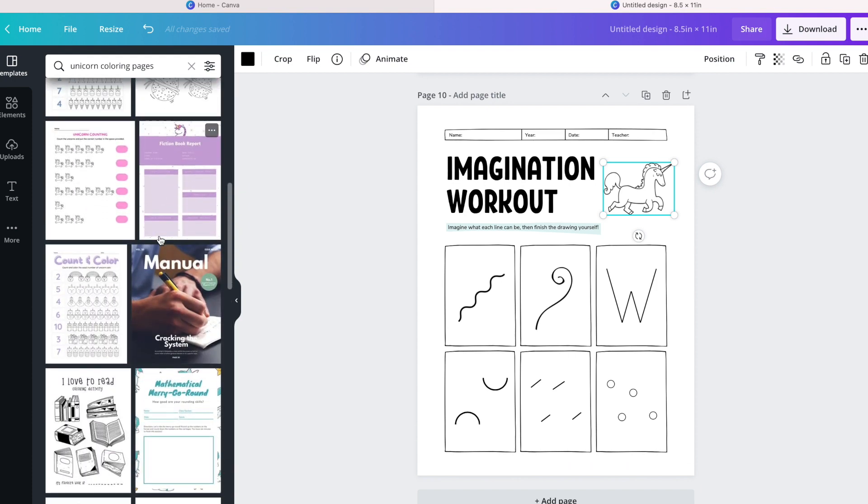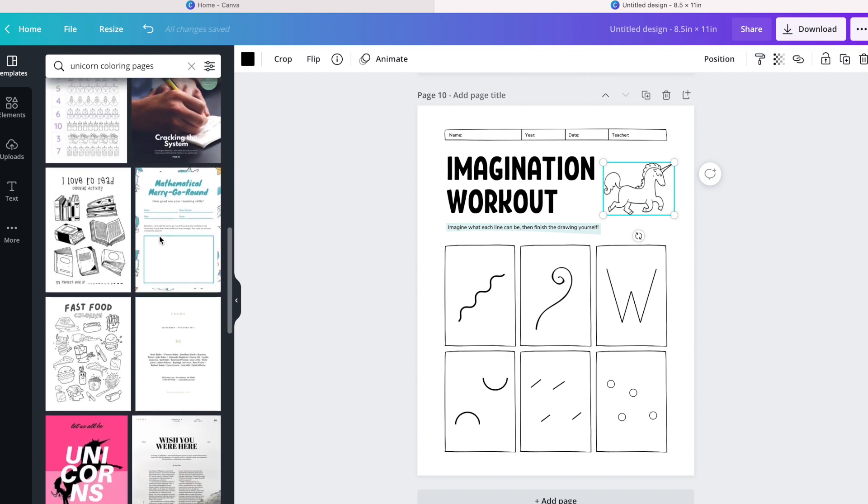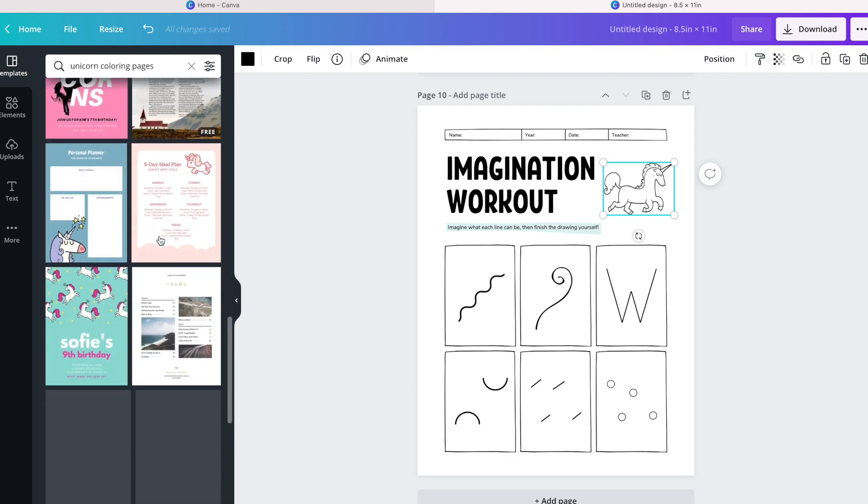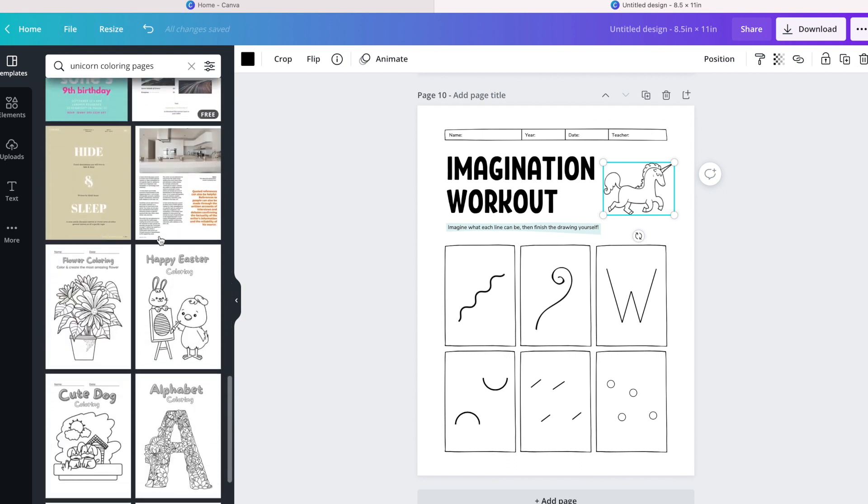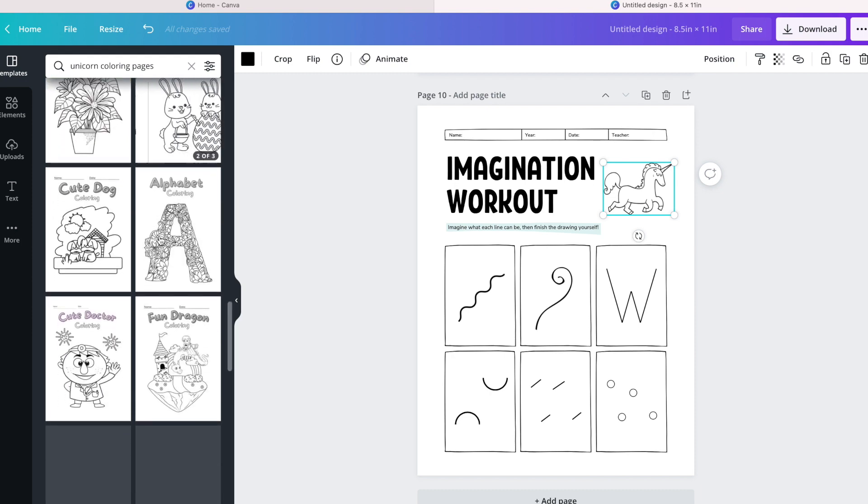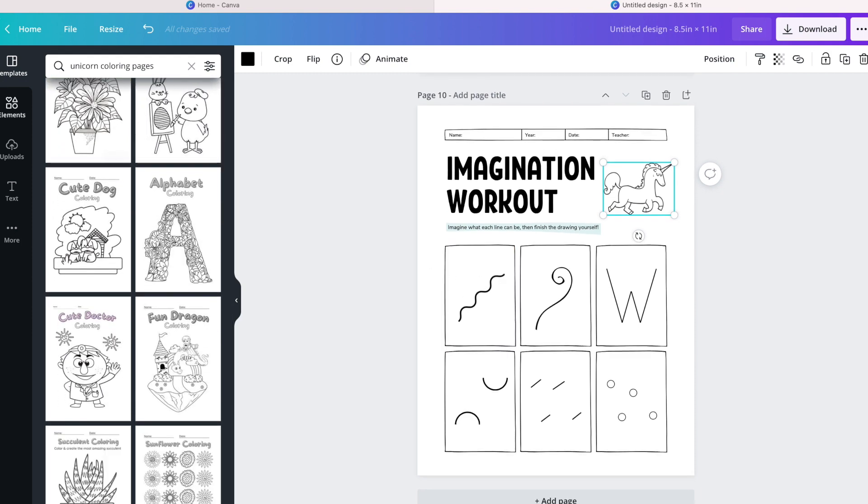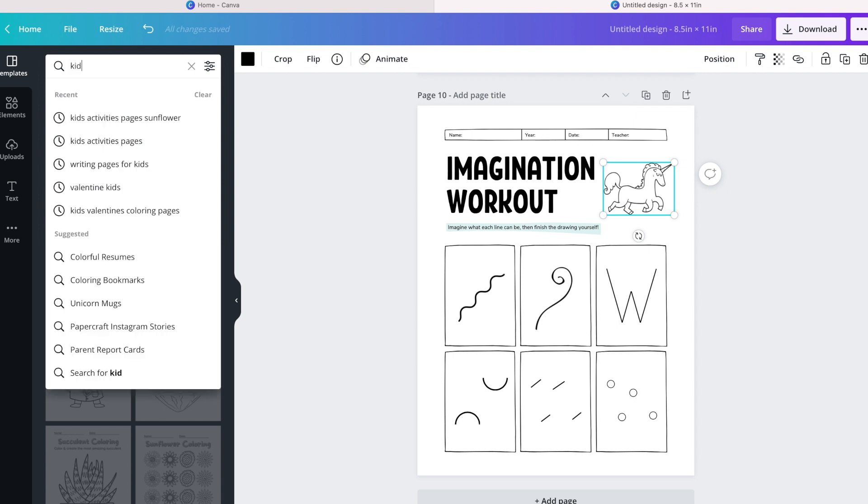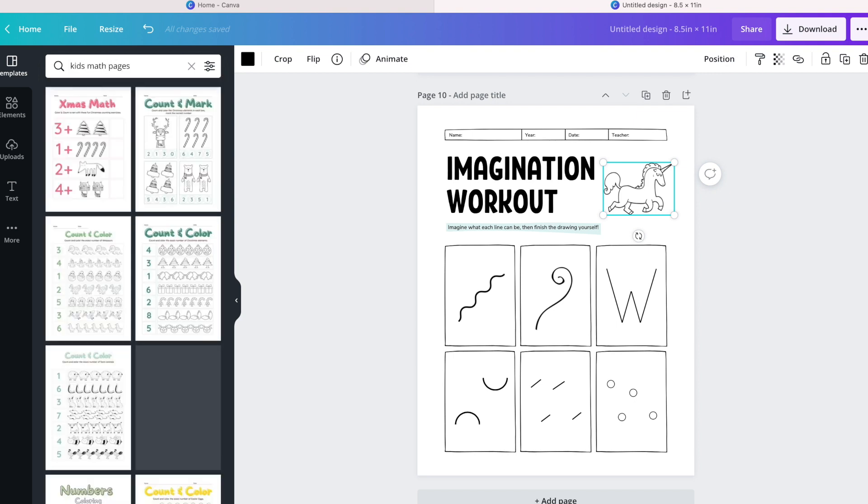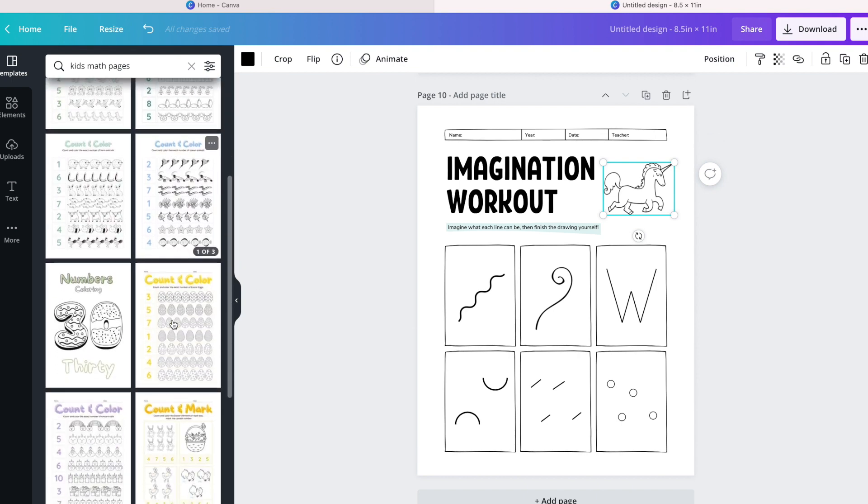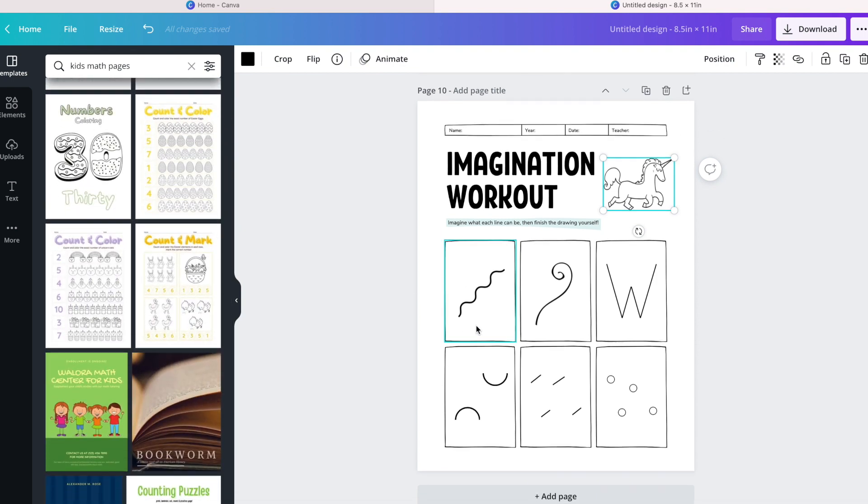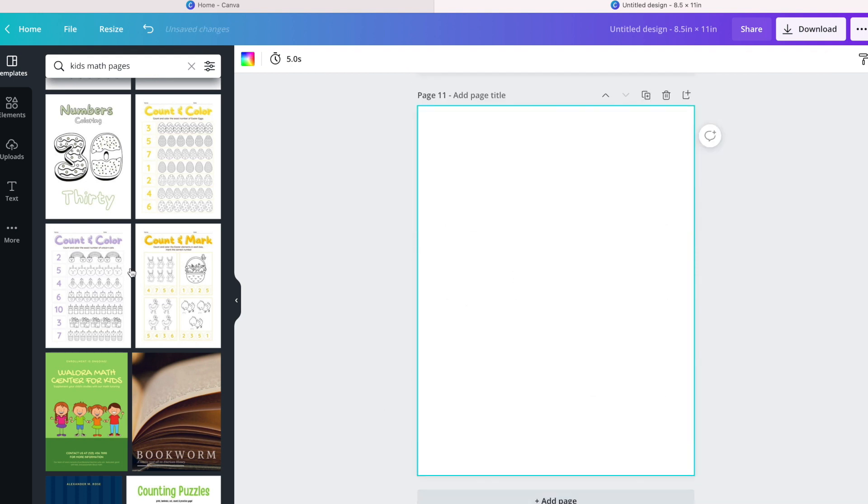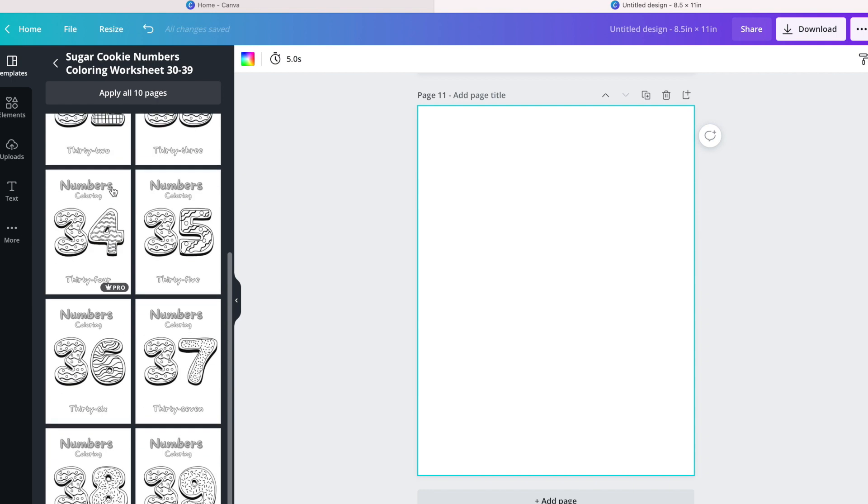Perhaps it could be easily converted by adding just additional unicorns. Tons and tons of different templates that we can use within Canva. So I'm going to go very generic, kid math pages. As you can see, there's some that are already themed after a particular holiday.